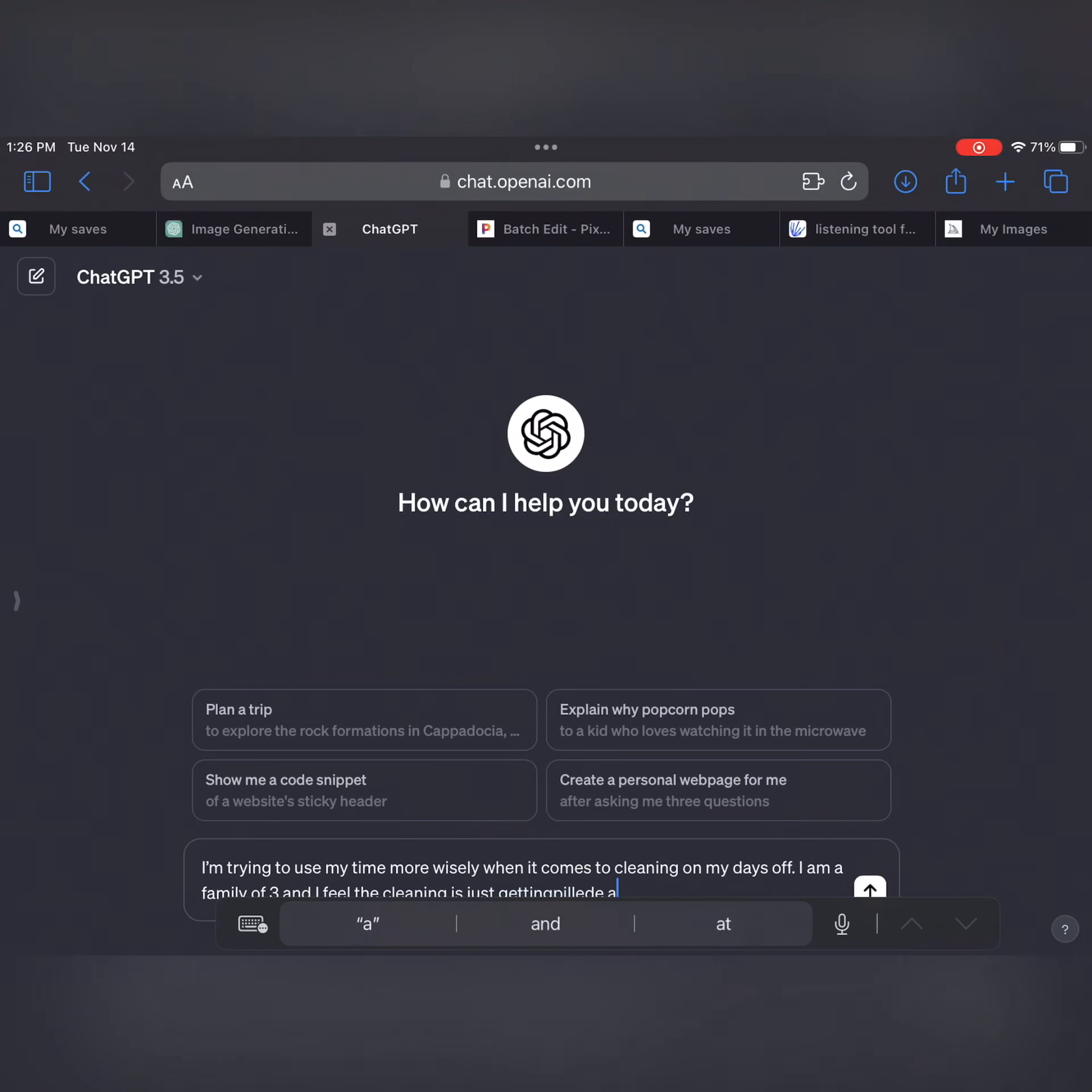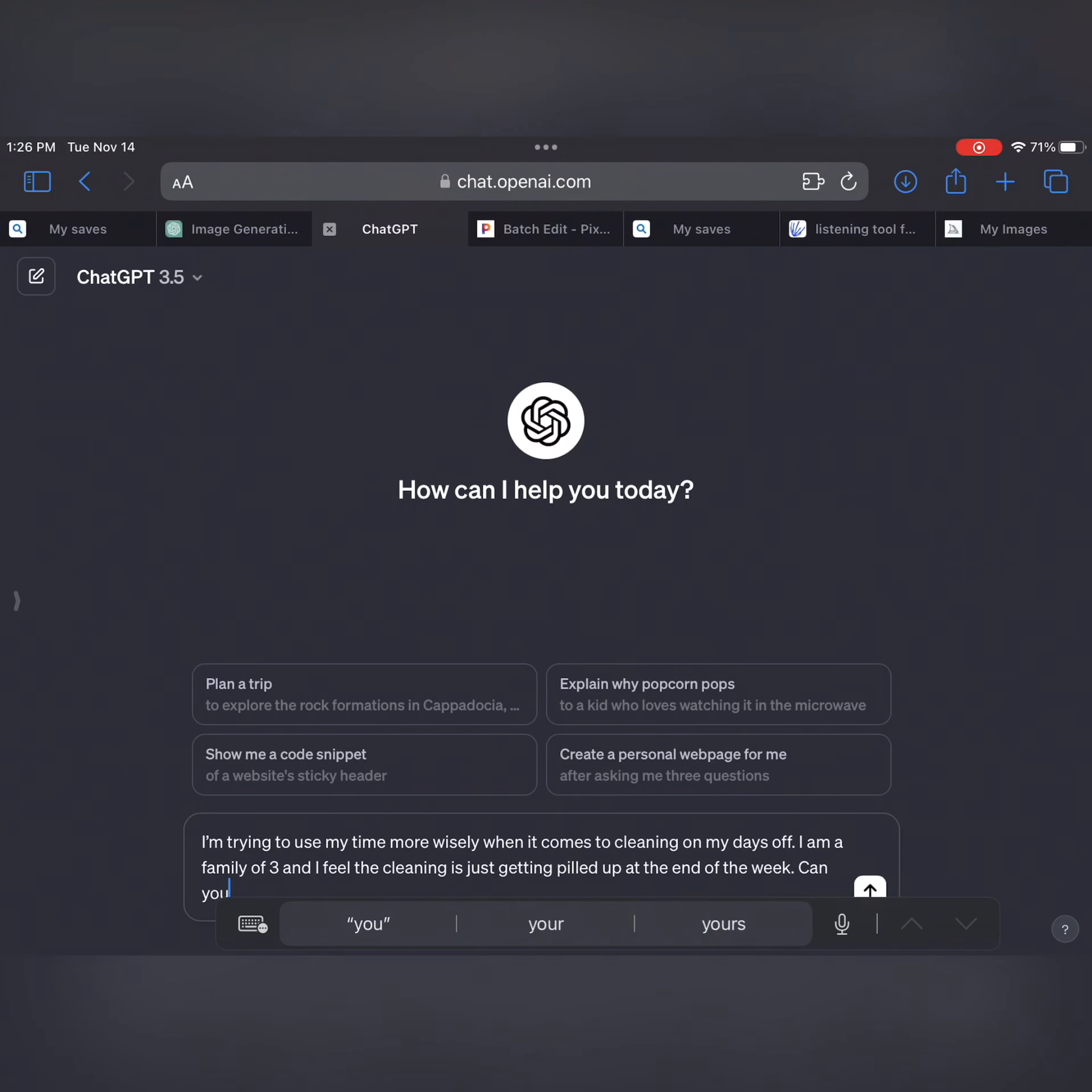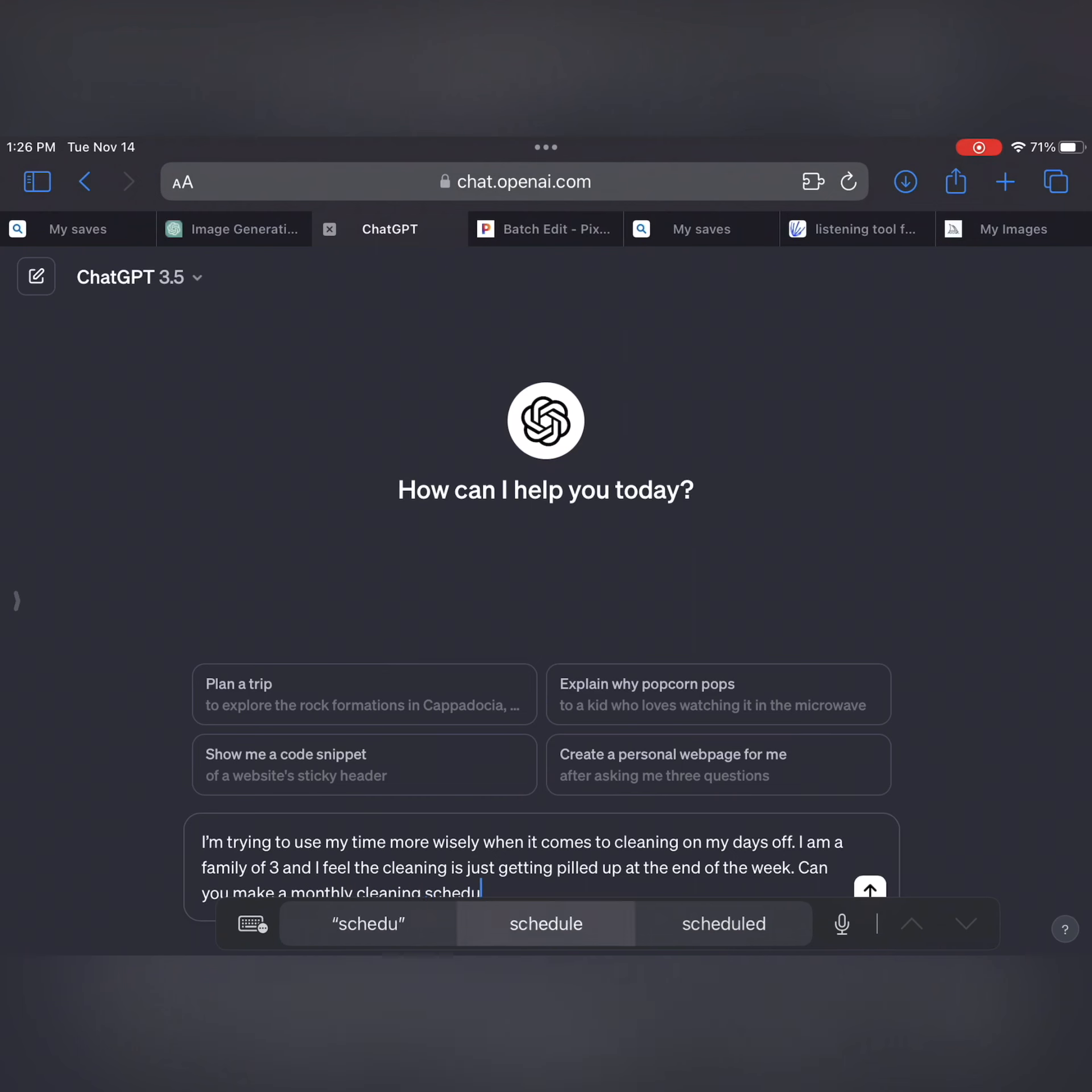I'm trying to use my time more wisely when it comes to cleaning on my days off. I'm a family of three and I feel like the cleaning gets a lot piled up at the end of the week. Can you make a monthly plan on how our cleaning schedule can make this a little bit more easier? So we asked that in ChatGPT and let's see what it gives us.